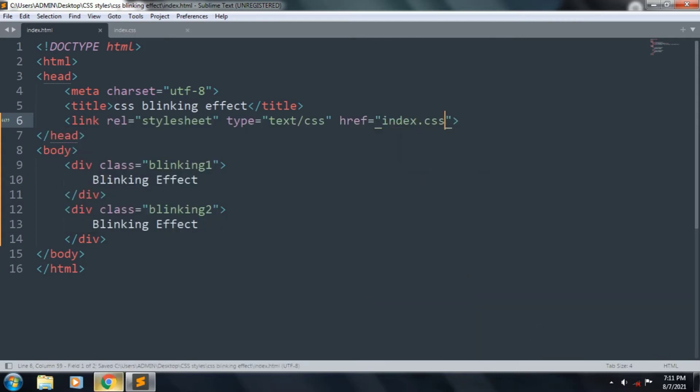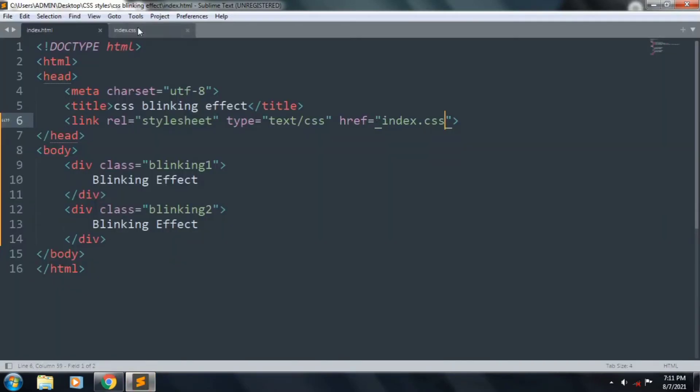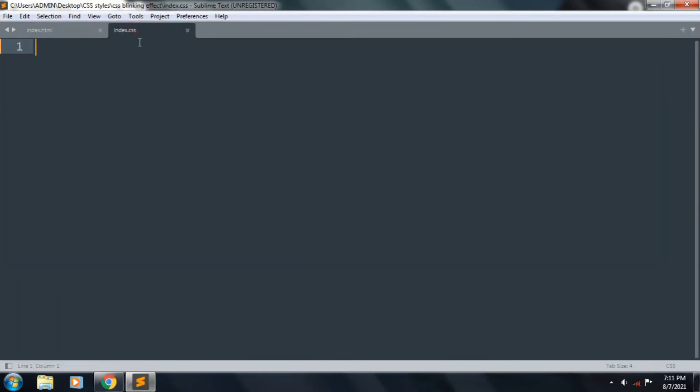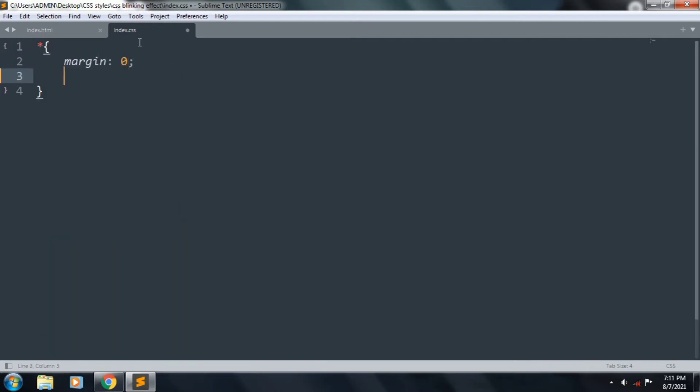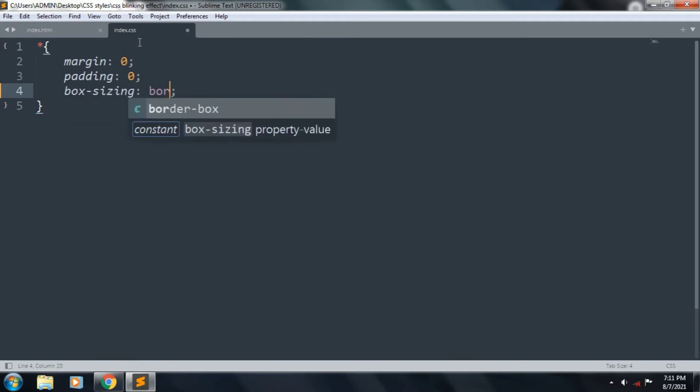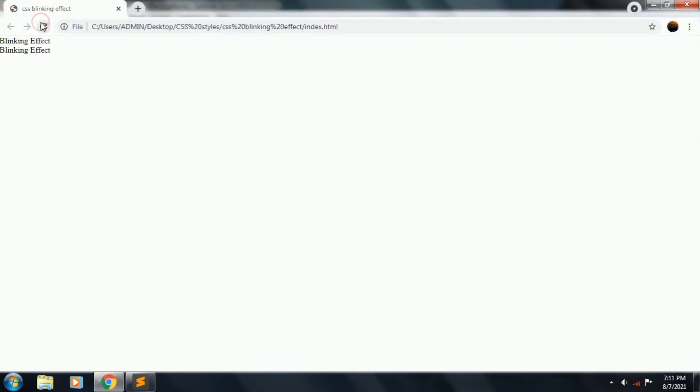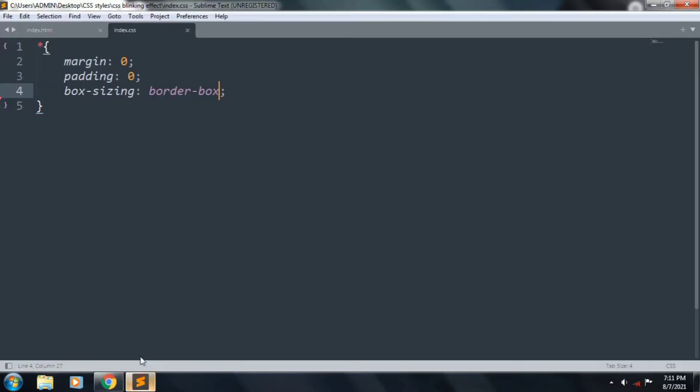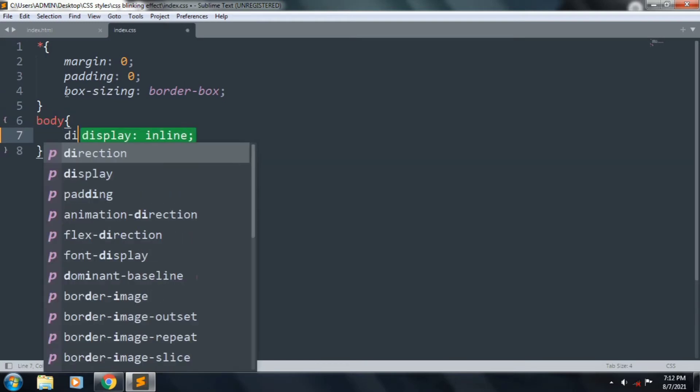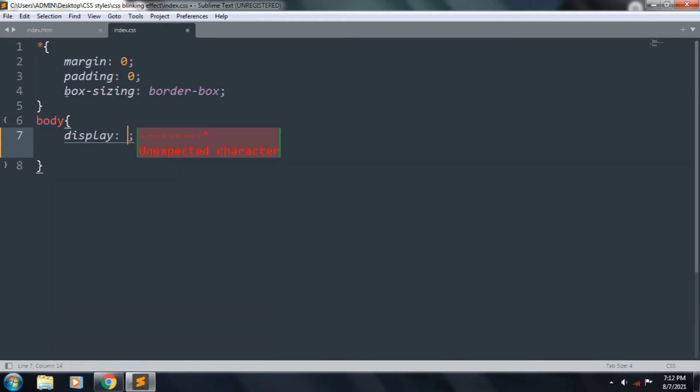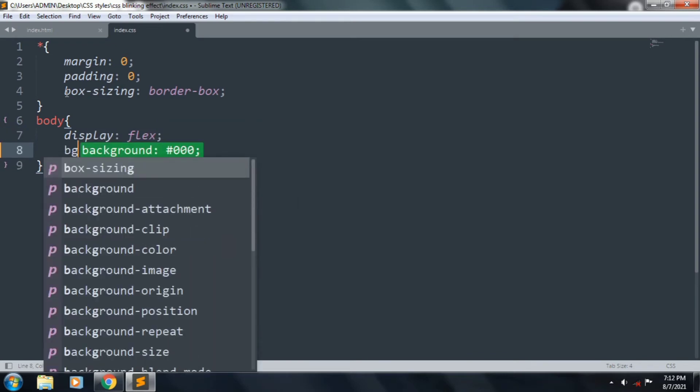Save the file and go to browser. It's okay. Let's start to style our webpage. Margin 0, padding 0, and box sizing is border-box. Save the file and body.